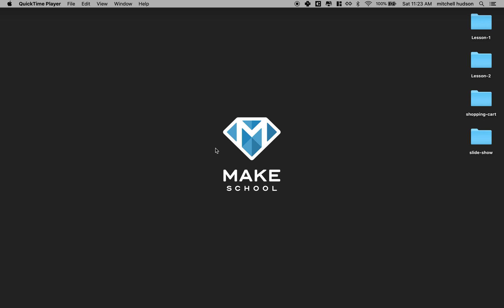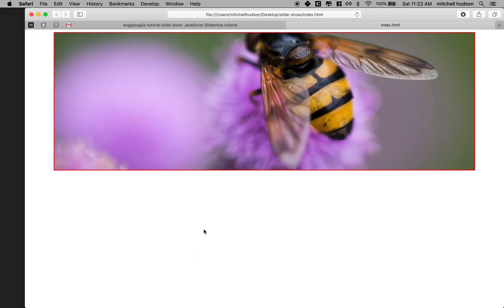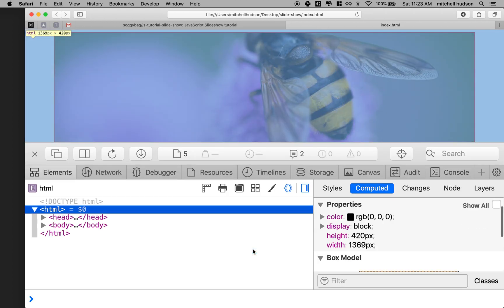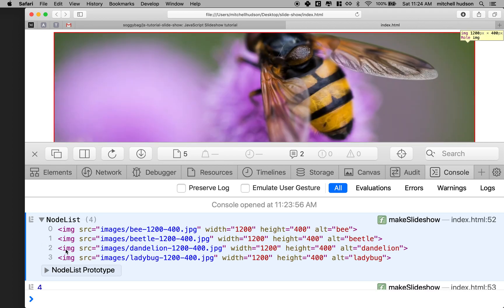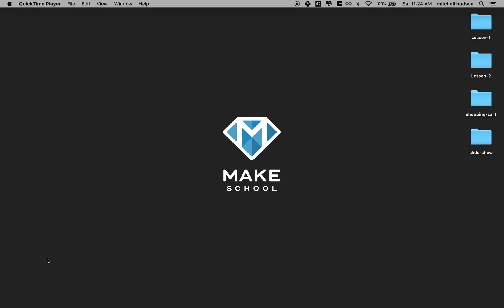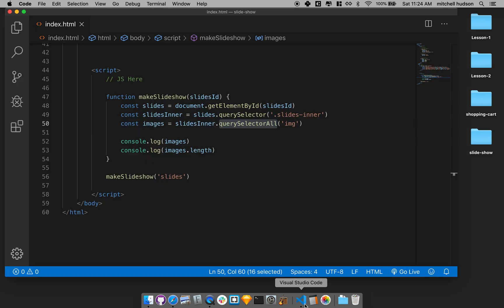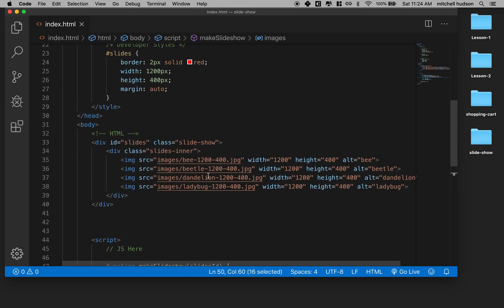Hello again. Here we are to continue talking about our slideshow, and we've been making some pretty good progress. In the last video, we used Query Selector and Query Selector All to get the elements in our slideshow. We got the images, we got the slides inner, and we counted the images so we know how many there are. That's the information that we need to actually run the slideshow. So here's our code so far.